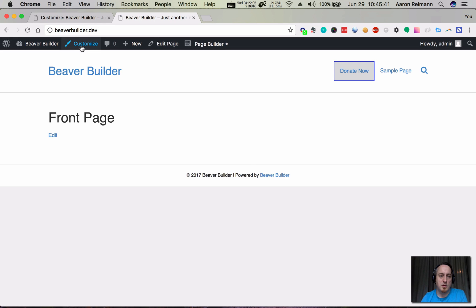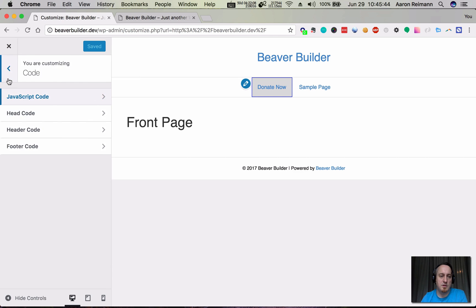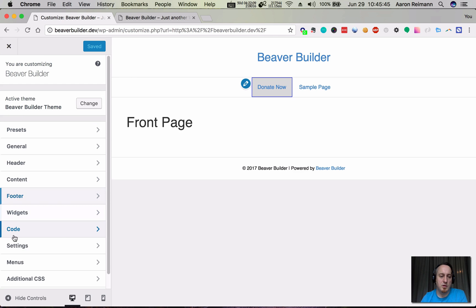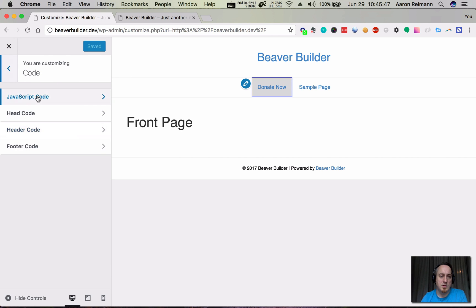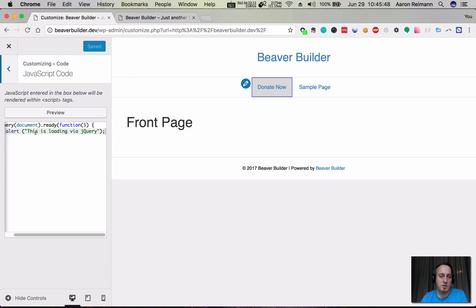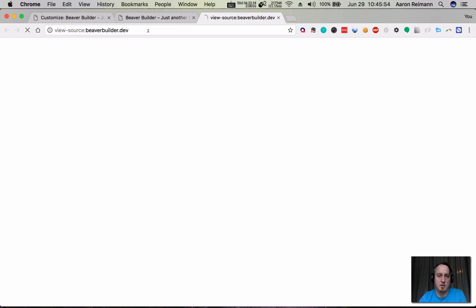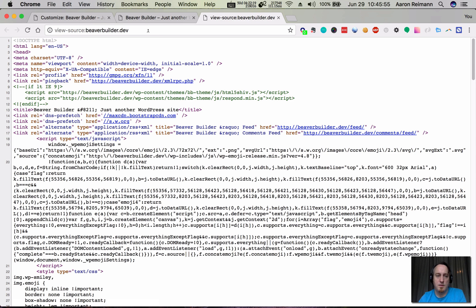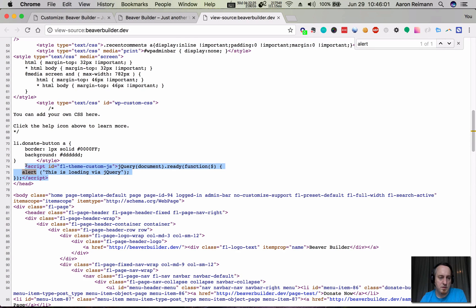So you want to go to the customizer, and then within the customizer, go to code, JavaScript code, and then insert it right there. You can view the source and see where it's showing up. It's being put in right here.